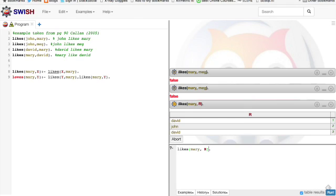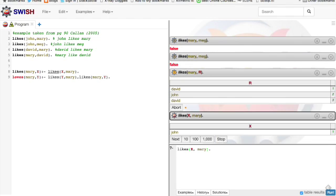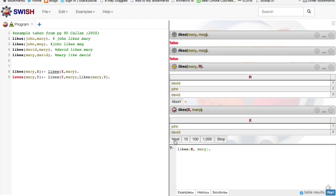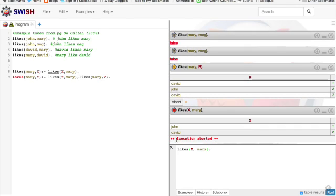We can go the other way. Who likes Mary? John does. David does. And then we're done.